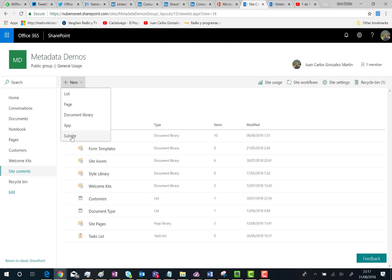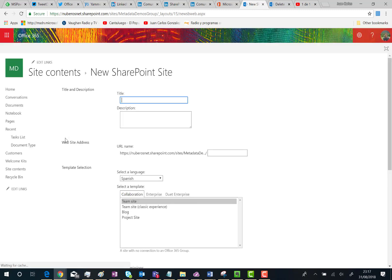Just click on Subsite and then you will be presented with the classic subsite creation interface in SharePoint Online Office 365. But what's new here is that you have a new team site template available.